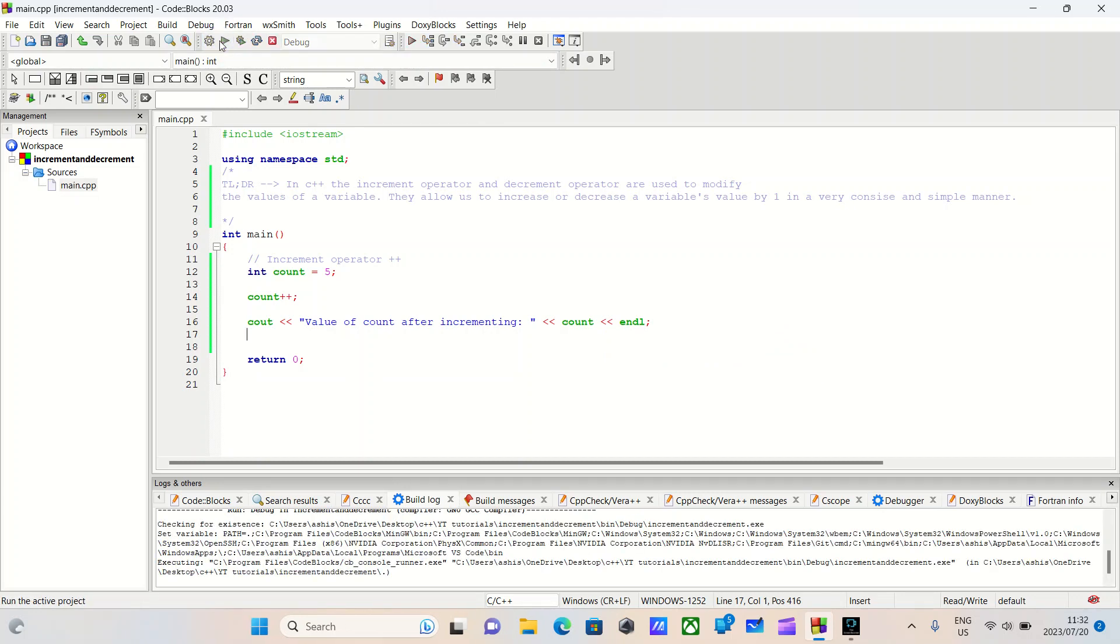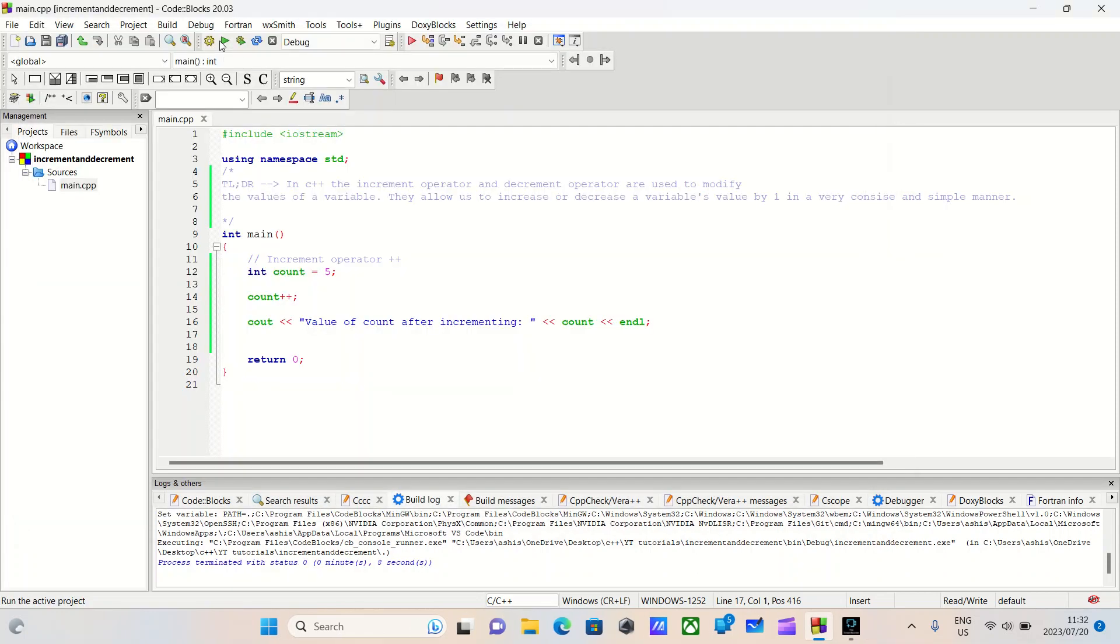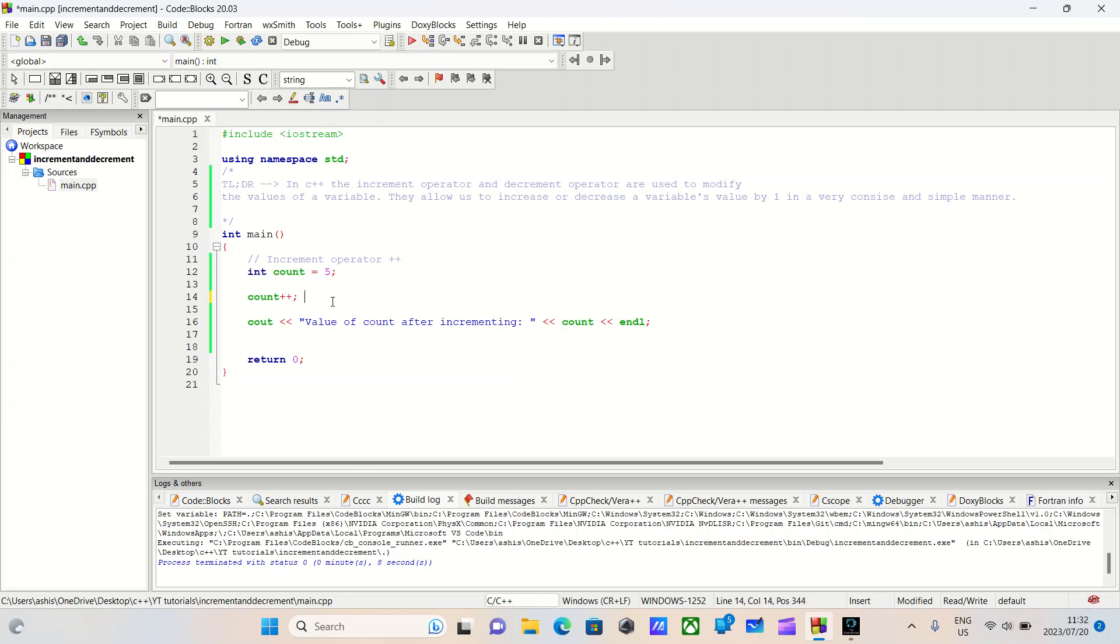That will build our program. Let's run. So, value of the count after incrementing is six. So what happens here? Our value when we initialize it is set to five. When we do count plus plus, this is what happens. That's five plus one equals six. That's it. In this example, we have a variable named count initially set to five. When we apply the increment operator, the value of count increased by one. Super simple. Just adds one.